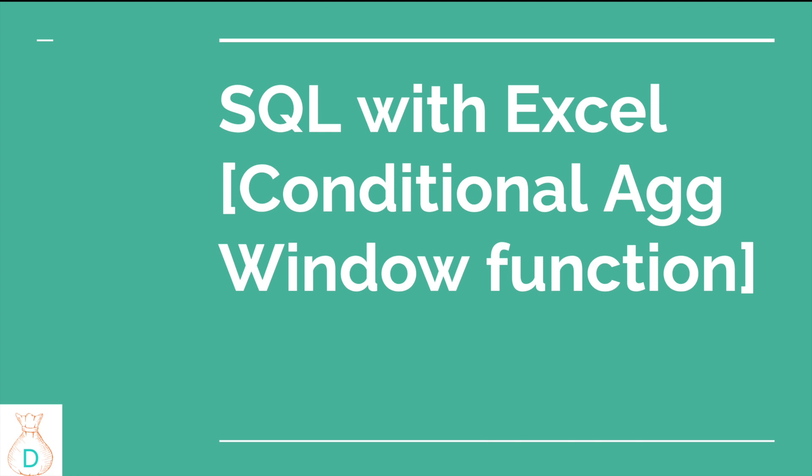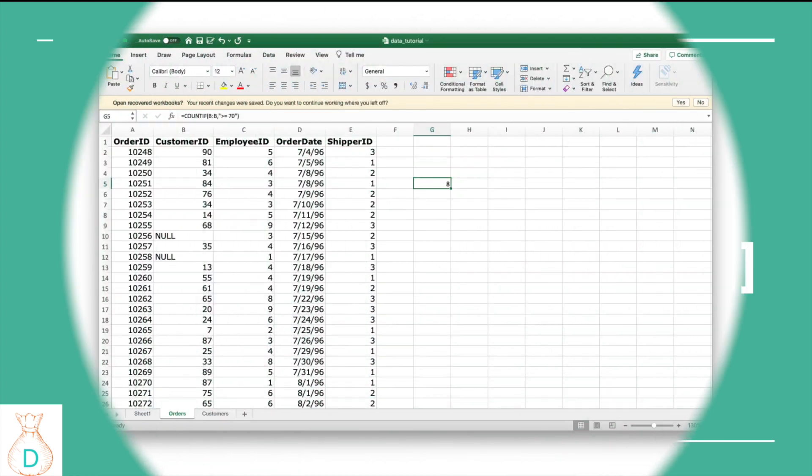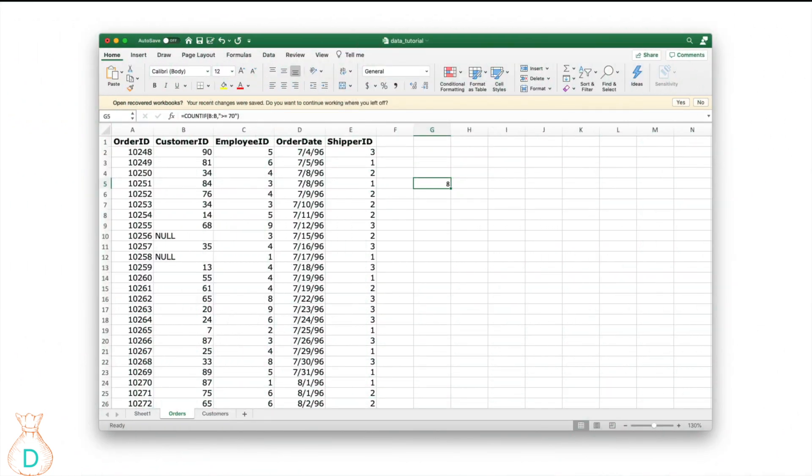Welcome back to my channel for tech career, data, and machine learning. In today's video I'm going to go over slightly more complex SQL functions with Excel demonstration. Today we're going to focus on conditional aggregation and window functions. The first function I'm going to cover is COUNTIF, and I'll show you how to do the same thing in SQL.